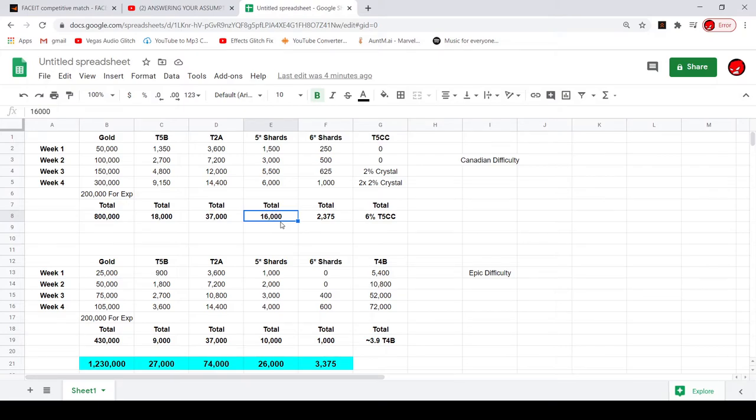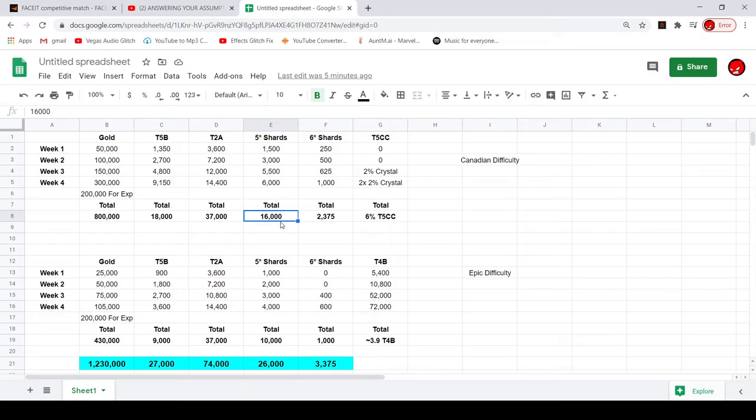So for the entire month, and I haven't done Master difficulty, this is just Epic and Canadian. Master you'll get a little bit more five-star shards and tier 2 alpha, more gold. But just from these two, you get around 1.25 million gold, which is really good. Really like to see that, more gold the better.